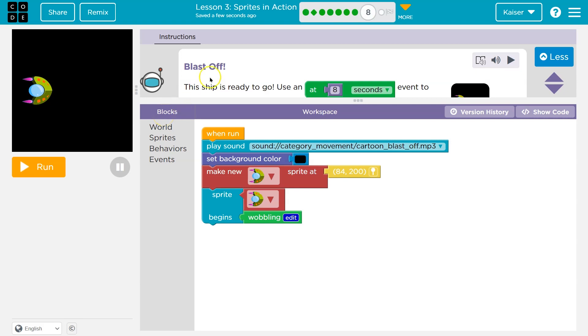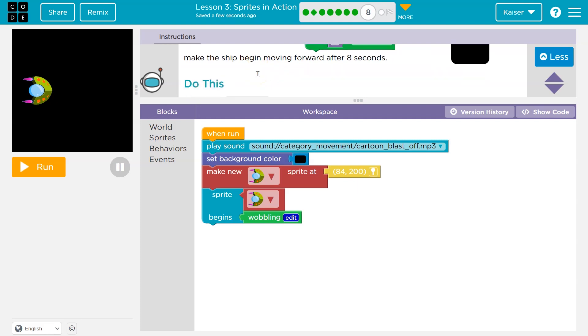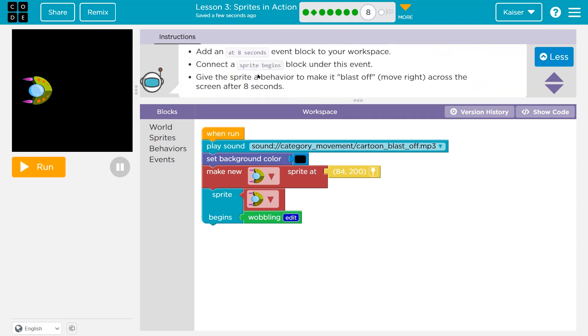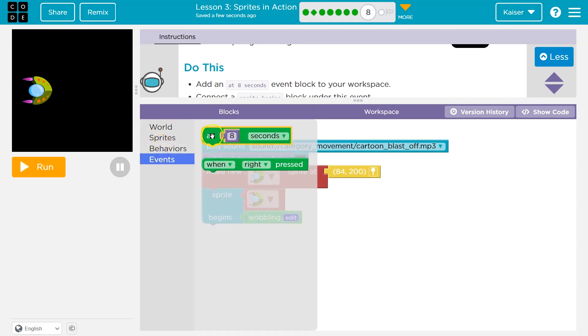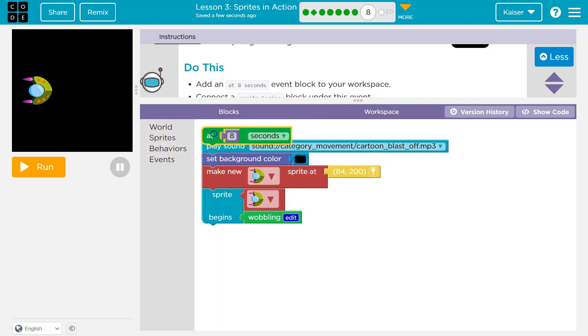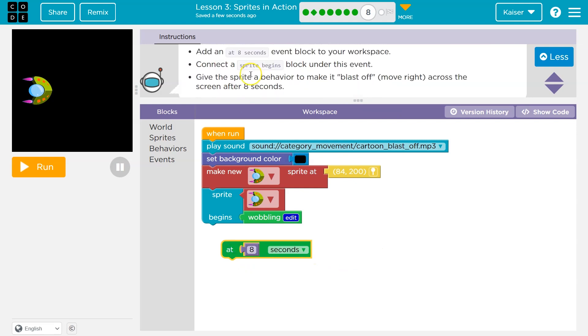Blastoff. This ship is ready to go. Use an at eight seconds event to make the ship begin moving forward after eight seconds. Okay, so we need an event down here at eight seconds. Clicky. Add eight seconds event block to your workspace. Connect the sprite begins block under this event. So first, when we hit run, boom, we play a sound, we set the background, we make this and the sprite begins to wobble.